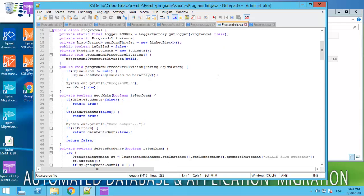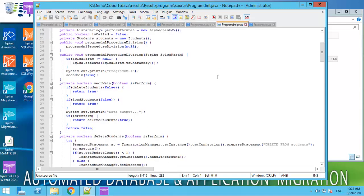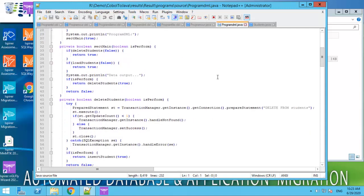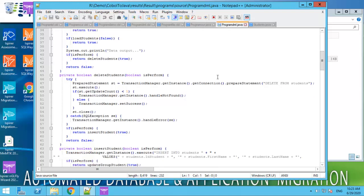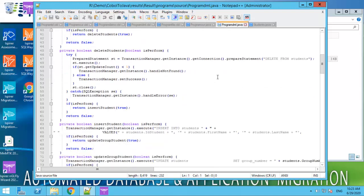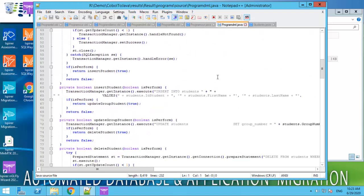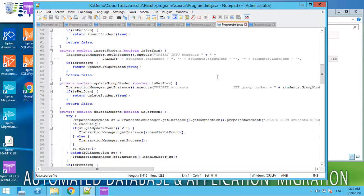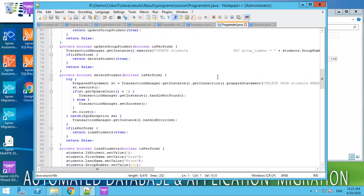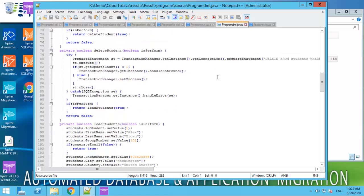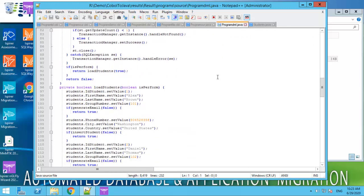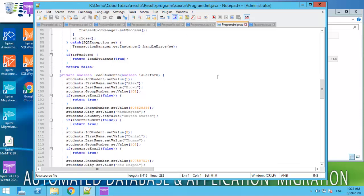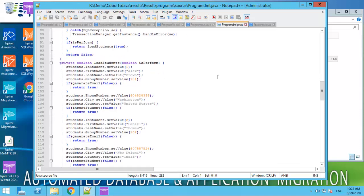In order to achieve a high level of automated conversion and to obtain a maintainable code as a result, we created a special Java framework that is provided along with the conversion results. When the migration process is completed,